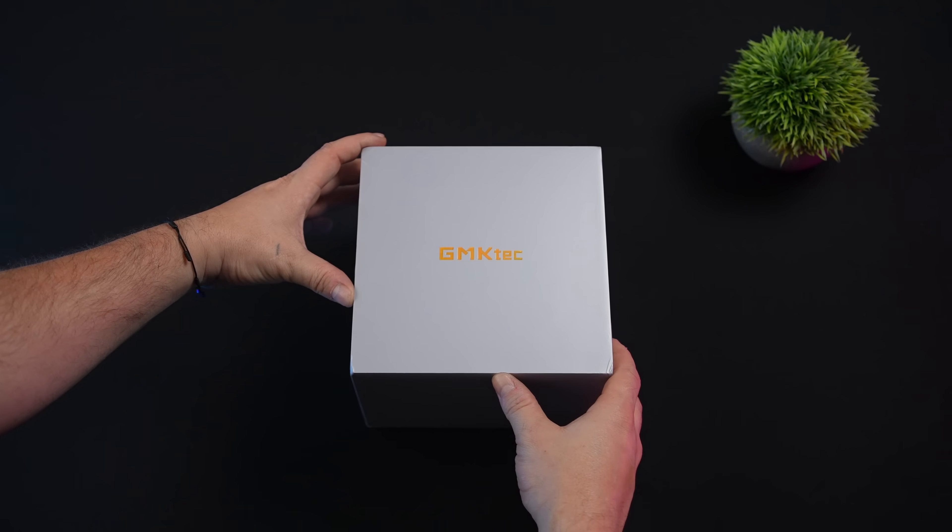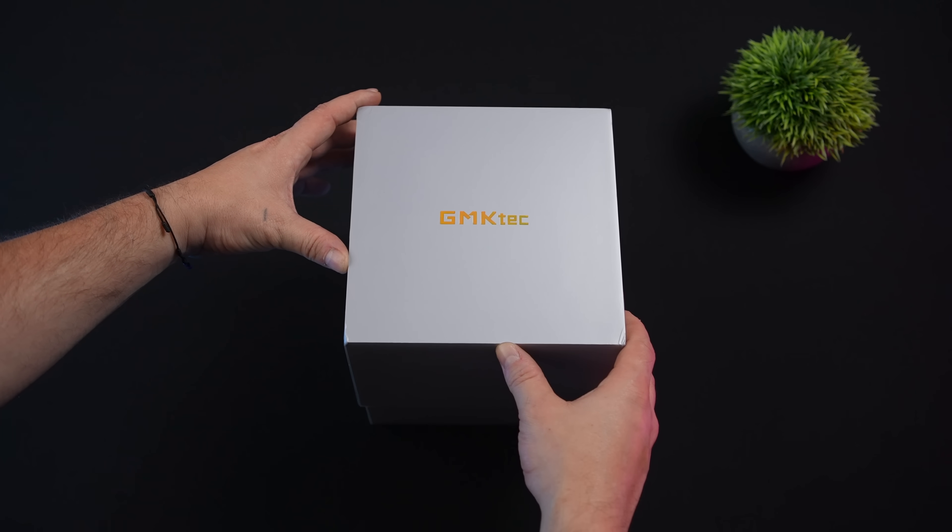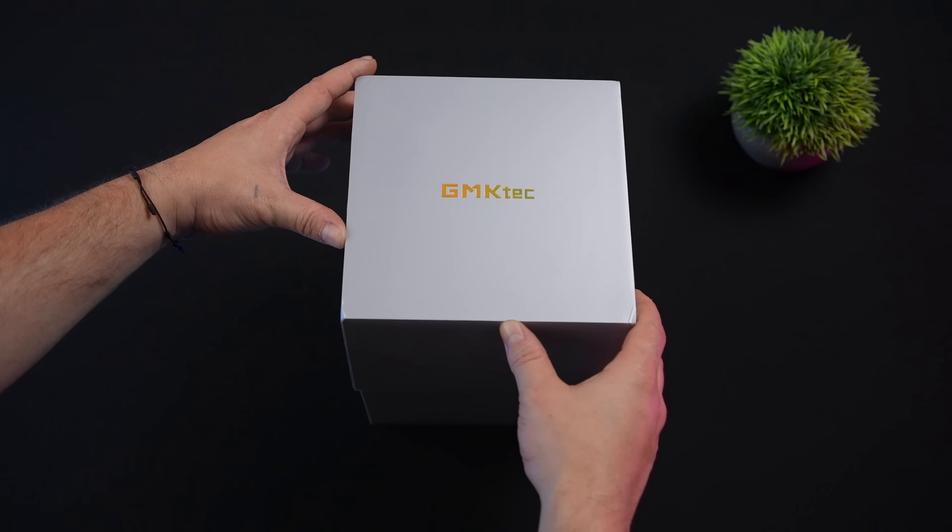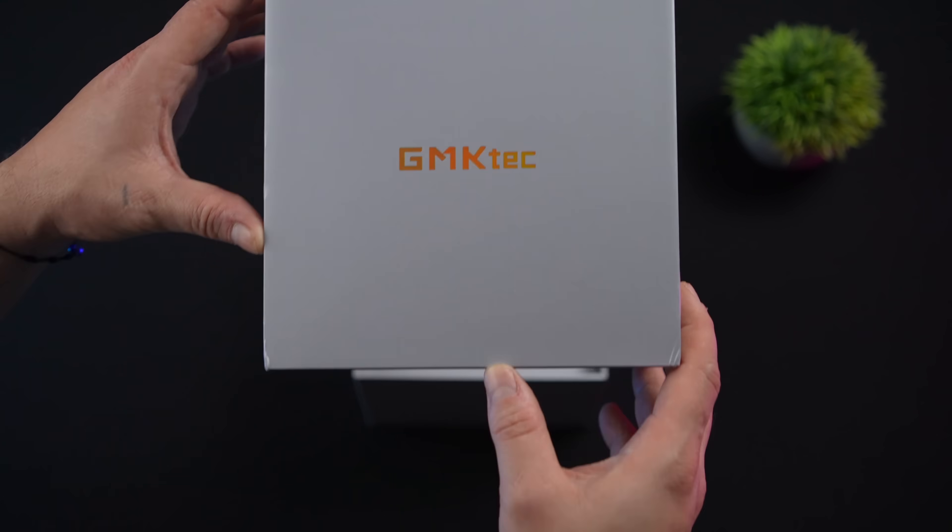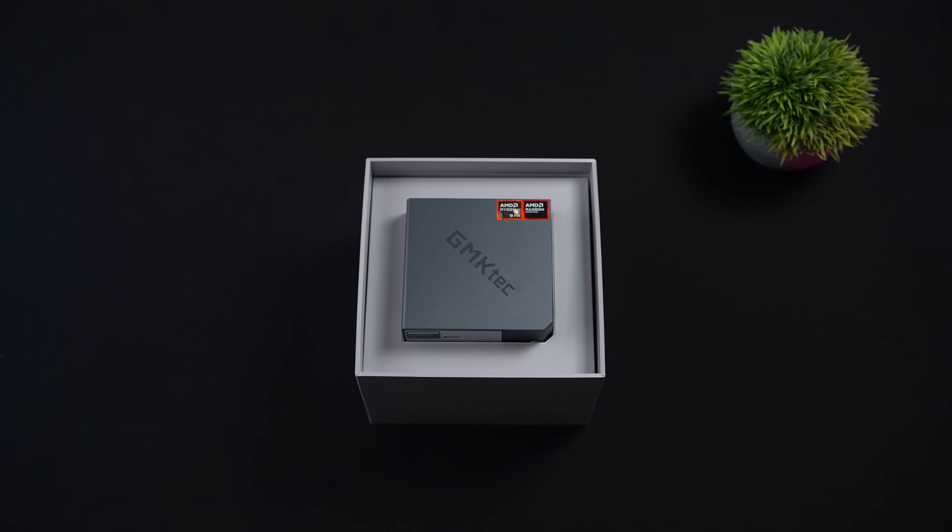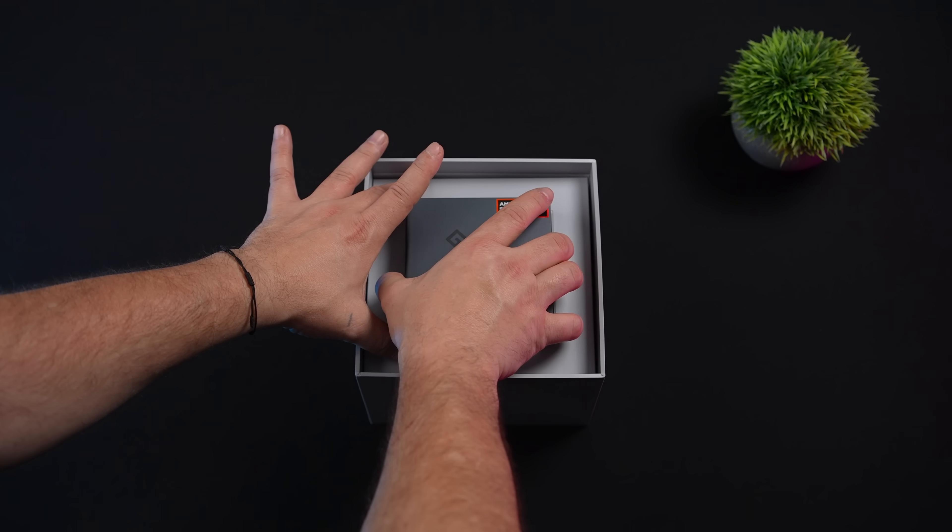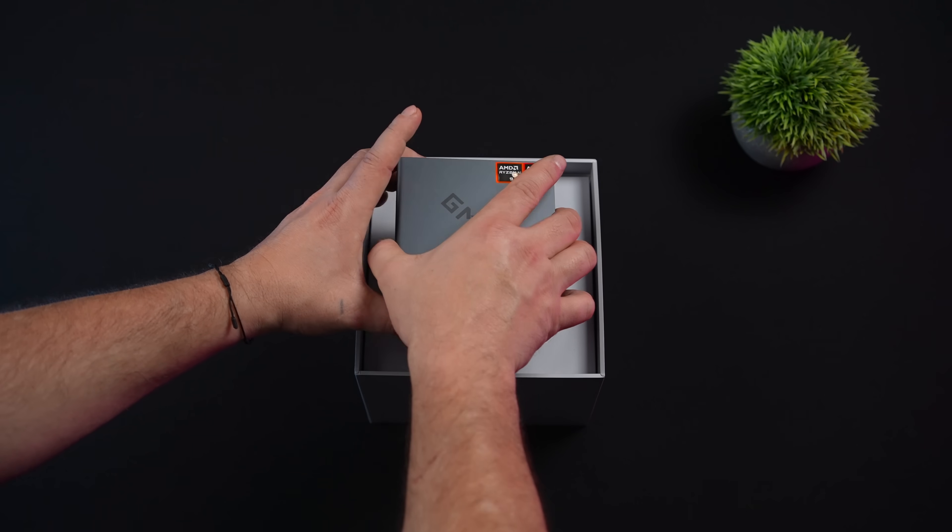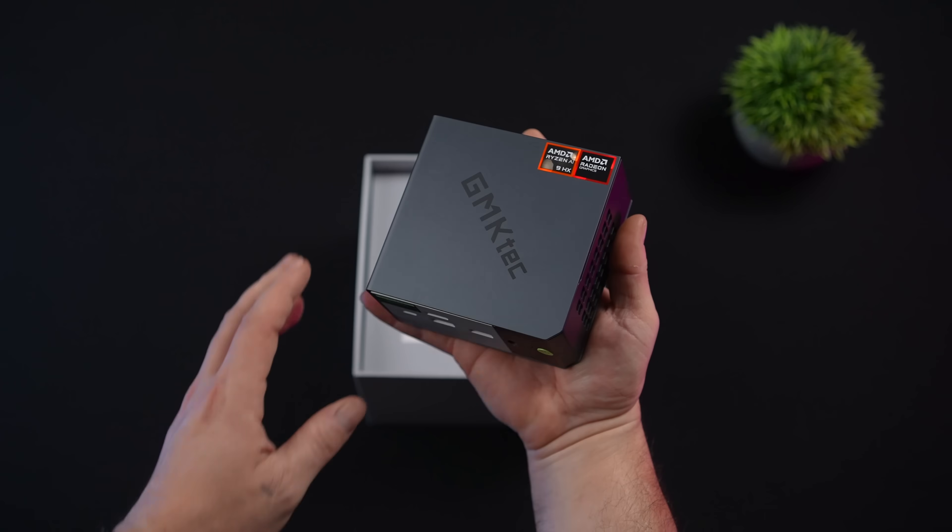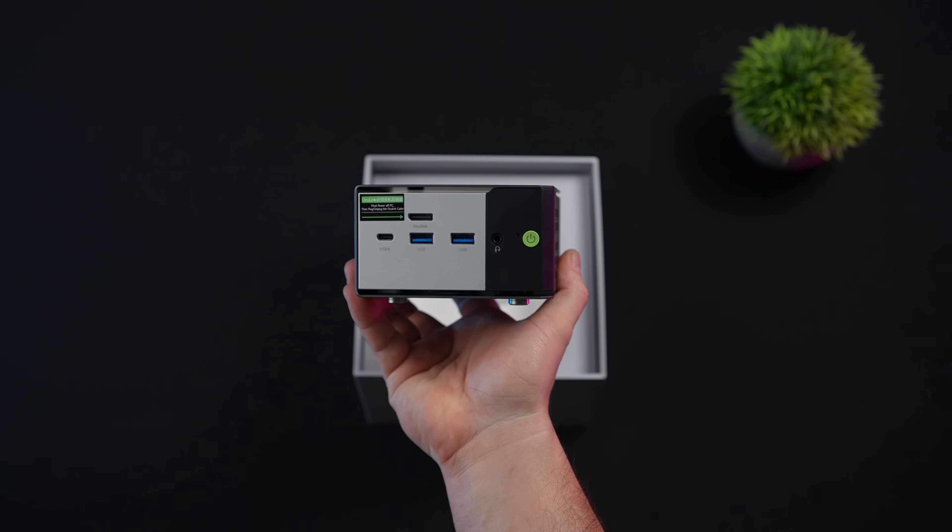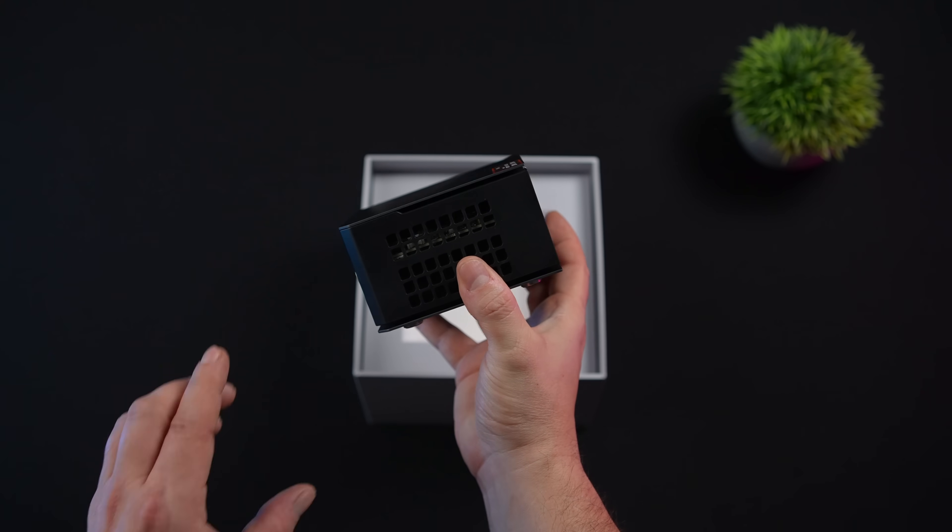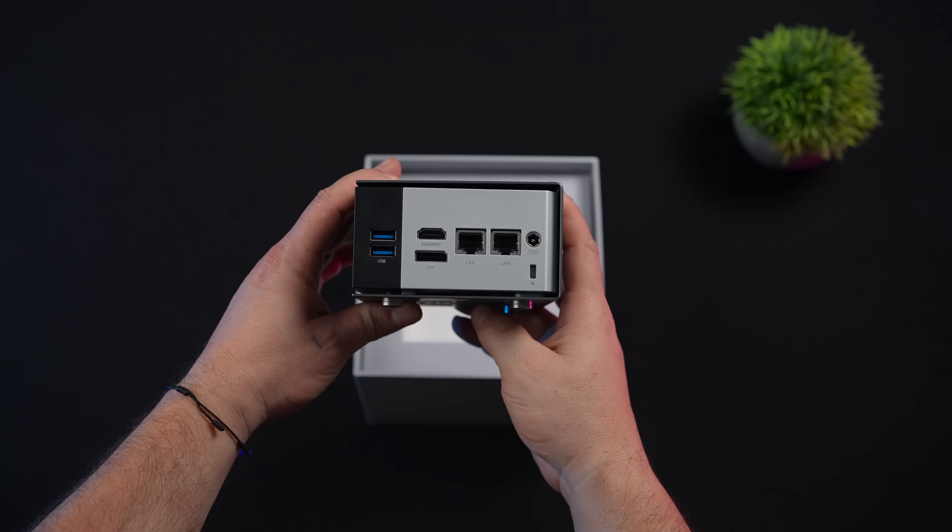Mainly because this is powered by the new AMD Ryzen AI 9 HX370 which offers absolutely amazing CPU performance and iGPU performance because after all we've got that 16CU Radeon 890M here and they've also managed to pack it in a super small form factor as you can see here.